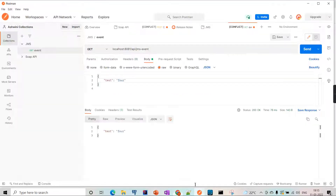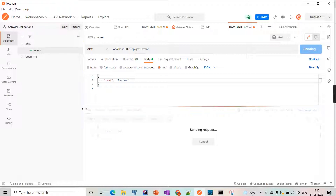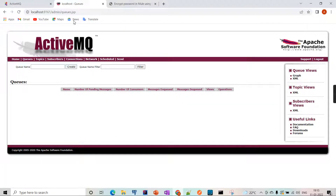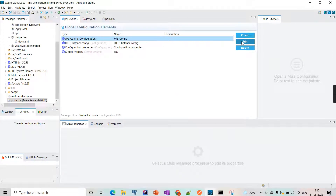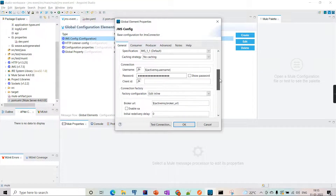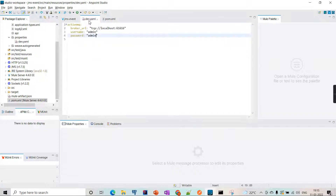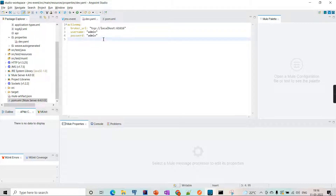I can show the workflow - it's already running. I'm changing the message to 'random' and hitting the API, and the same message is getting added to the queue. So from the Mule project I'm connecting to ActiveMQ using 'admin' as the username and 'admin' as the password. These properties are getting read from the properties file - it's localhost, admin is the username, admin is the password.